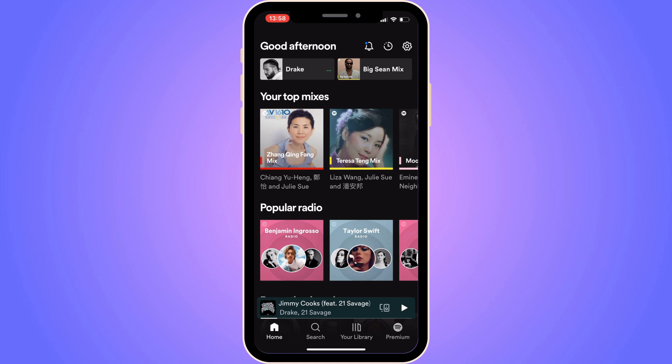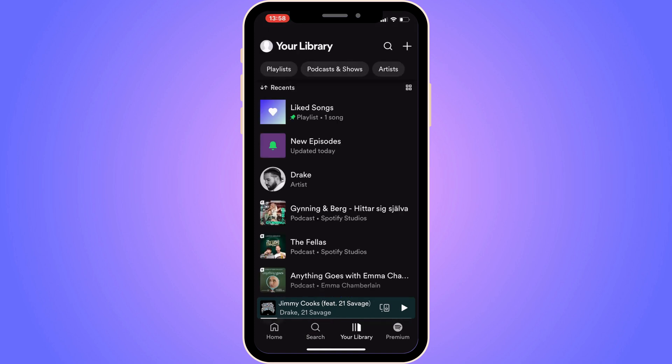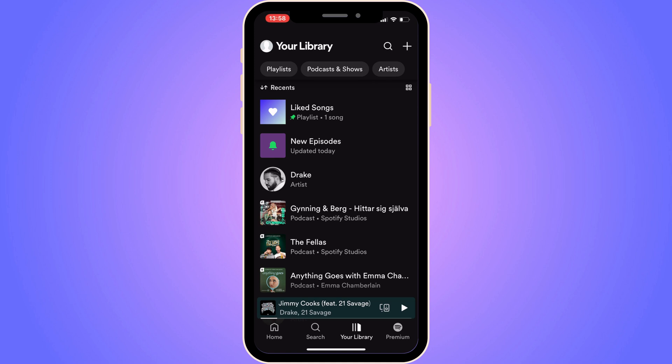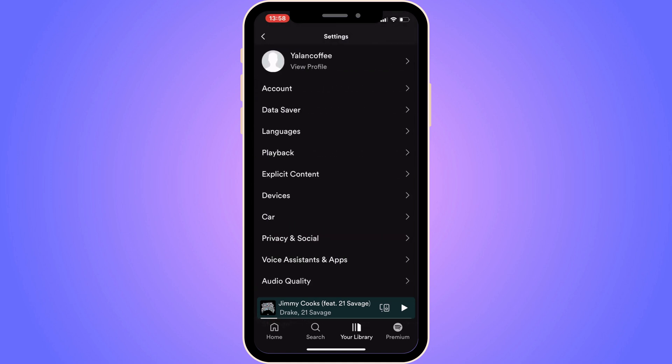Step number two: come to this page right here. Click on 'Your Library' — you should see it on screen. Now click on your profile picture, which should be in the top left corner. You should now be taken to the settings page.